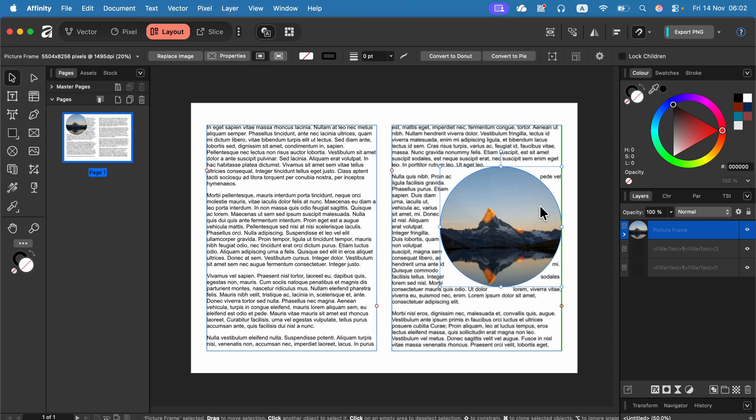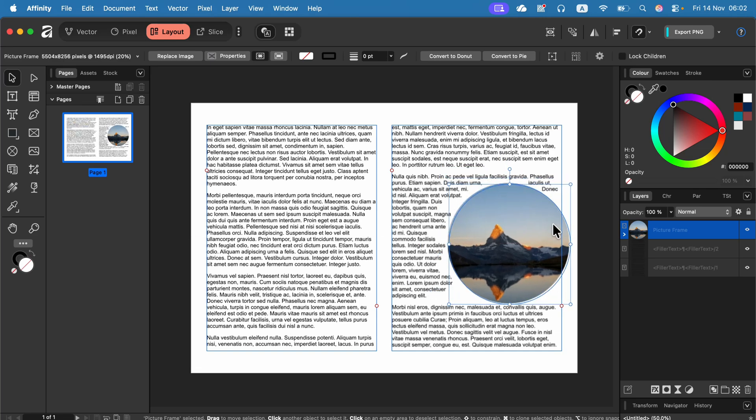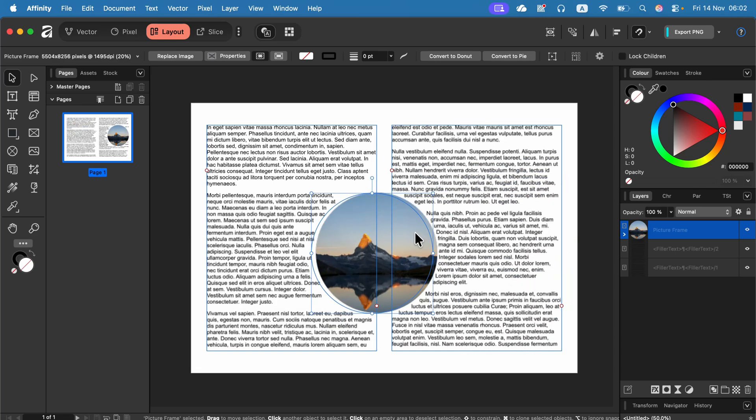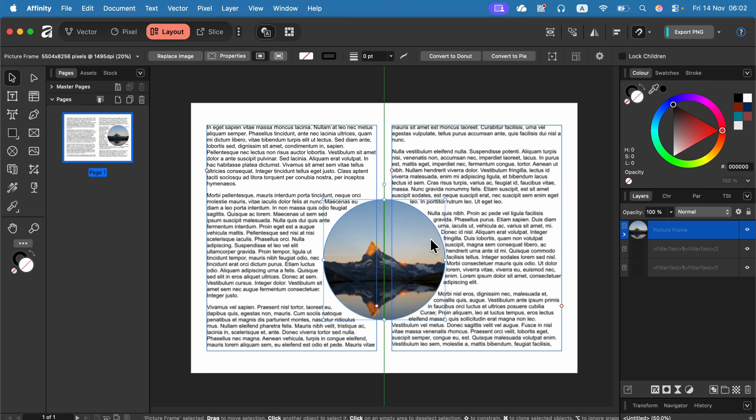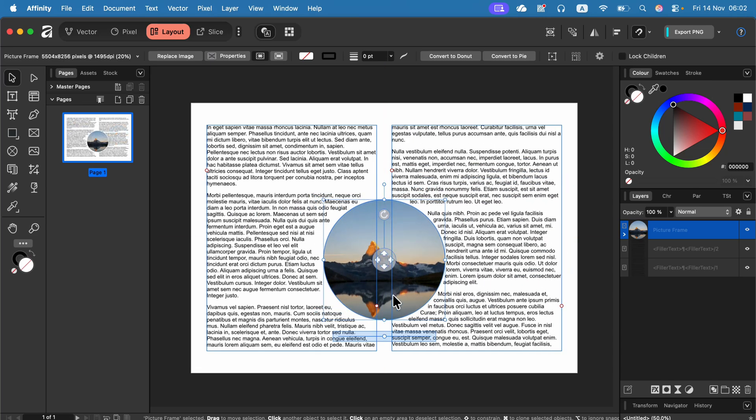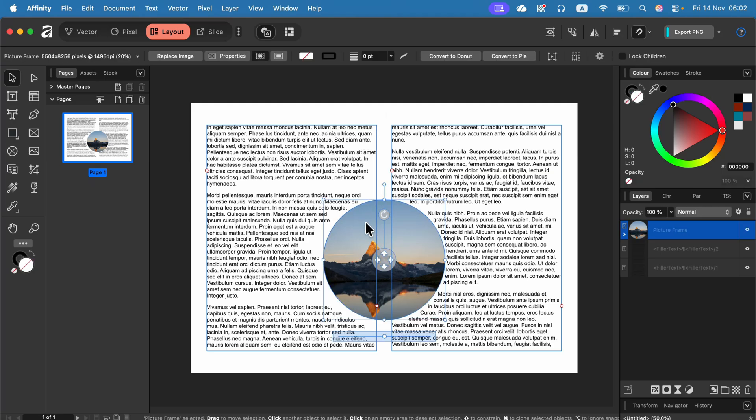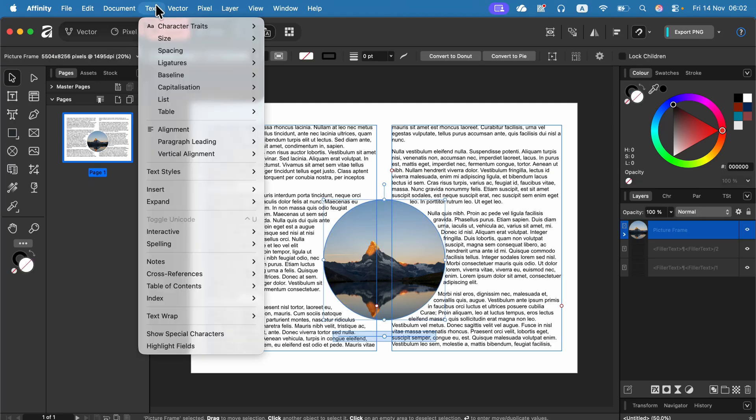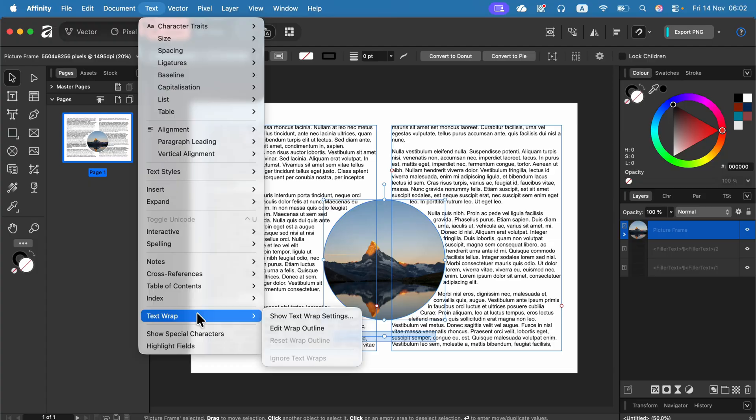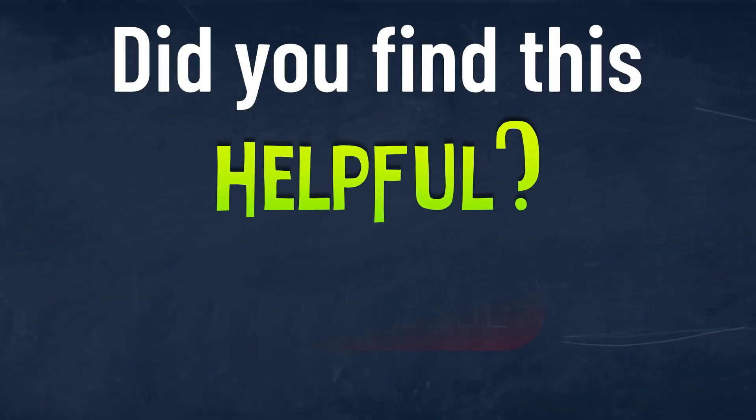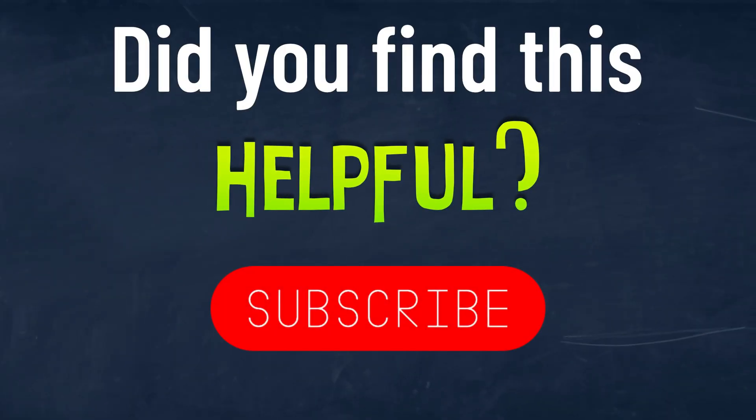So that's how you really do it, not on the text, on the object. So on the shape, on the image, on the object. So click on the object, text menu at the top, text warp. I hope this was helpful. See you in the next one.